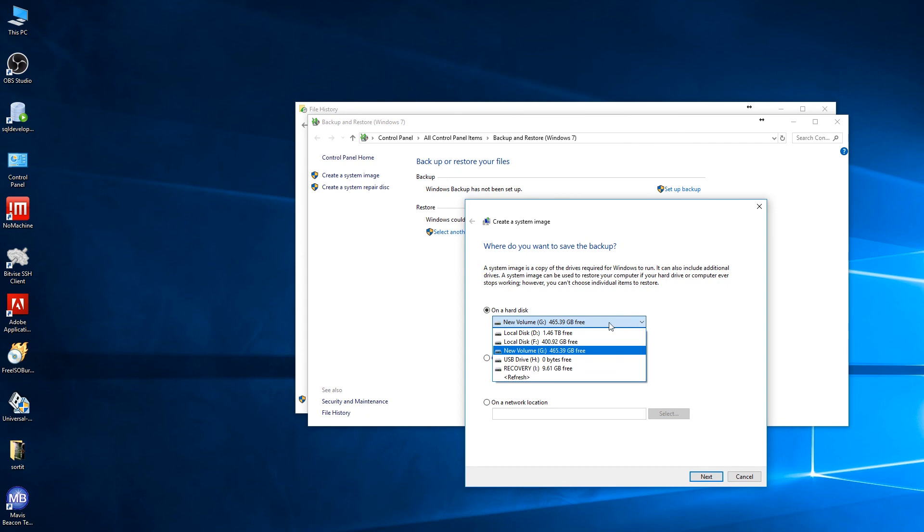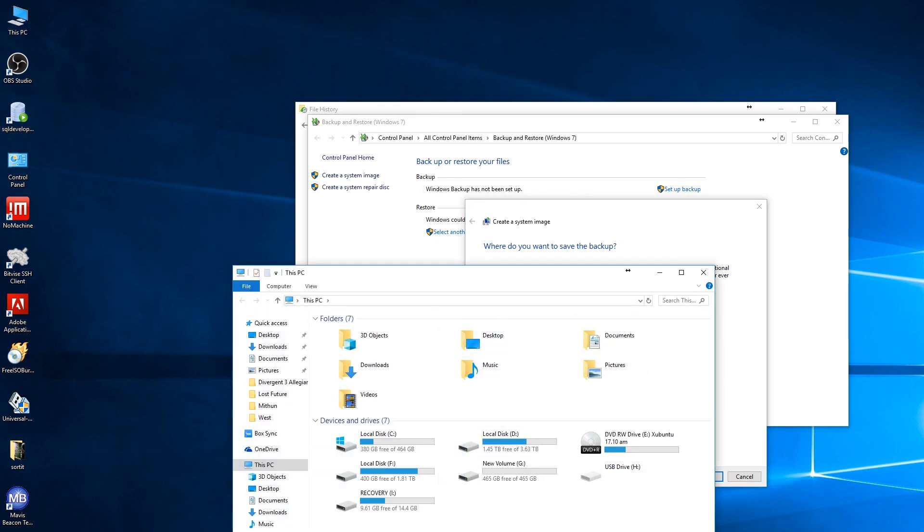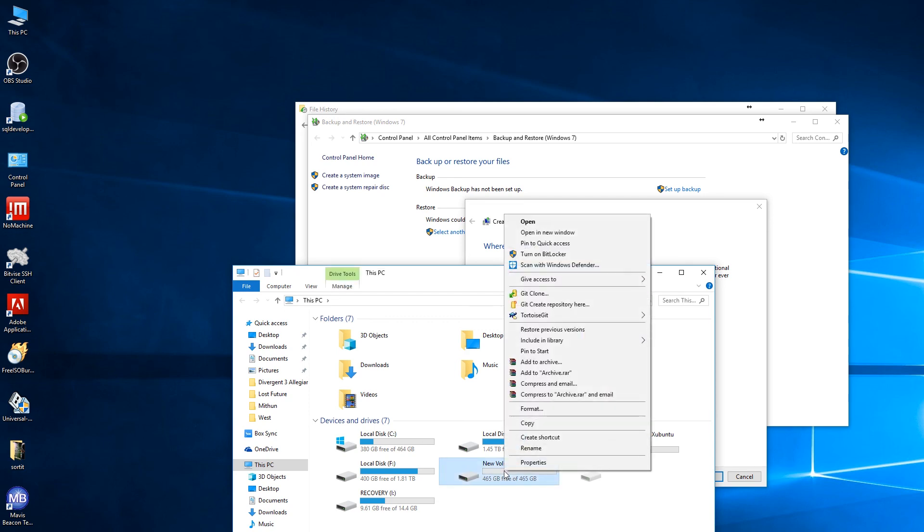So basically this is the new drive which is G drive on my computer, and it is absolutely a new drive. I will show you - it's showing New Volume but I need to change the name so it will be System Image. And I am not going to keep anything else other than the system image on this hard drive.